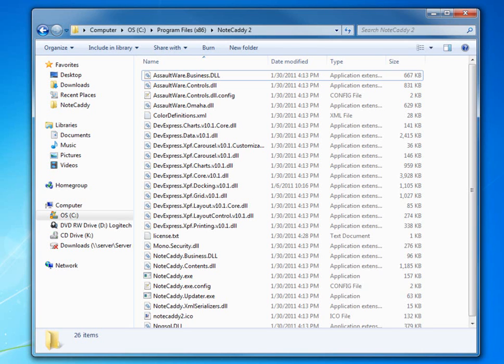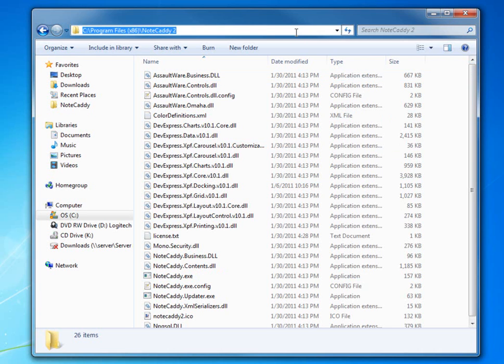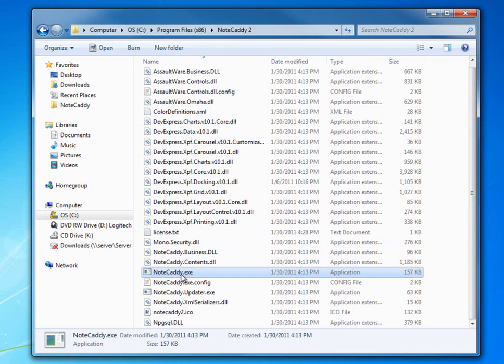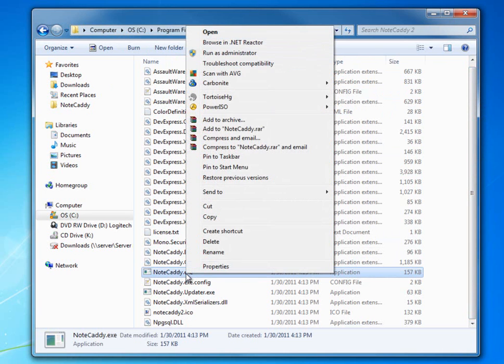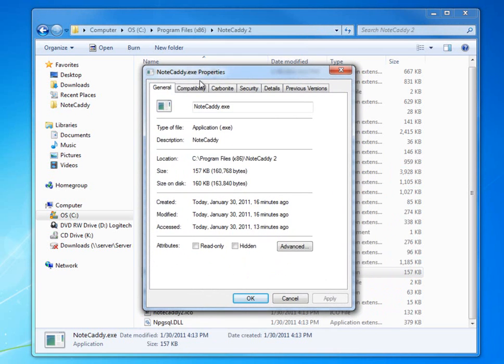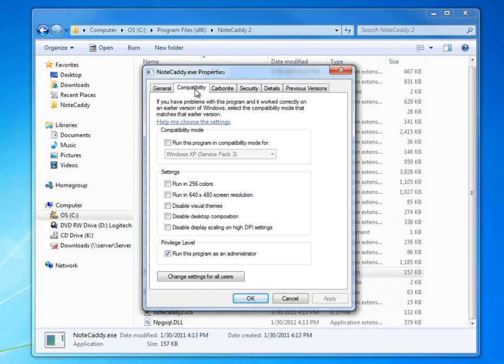Hi, you're watching the NoteCaddy 2.0 getting started video. Before running NoteCaddy, make sure it has the permissions it needs. Go to your C:\Program Files (x86)\NoteCaddy 2 folder, find NoteCaddy.exe, right-click, select Properties, go to Compatibility, and make sure 'Run this program as an administrator' is checked. If this is grayed out, you probably don't need to do it.